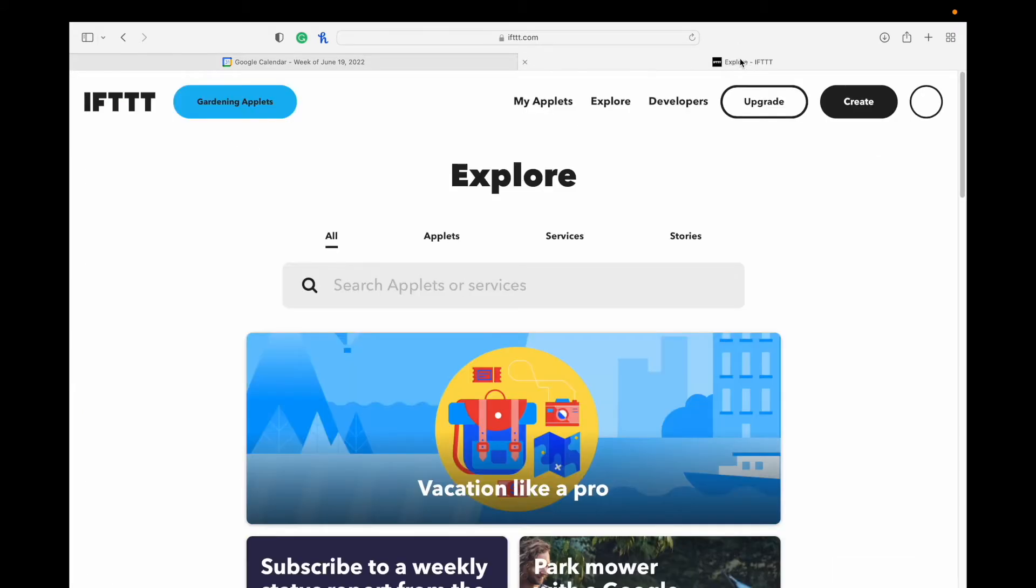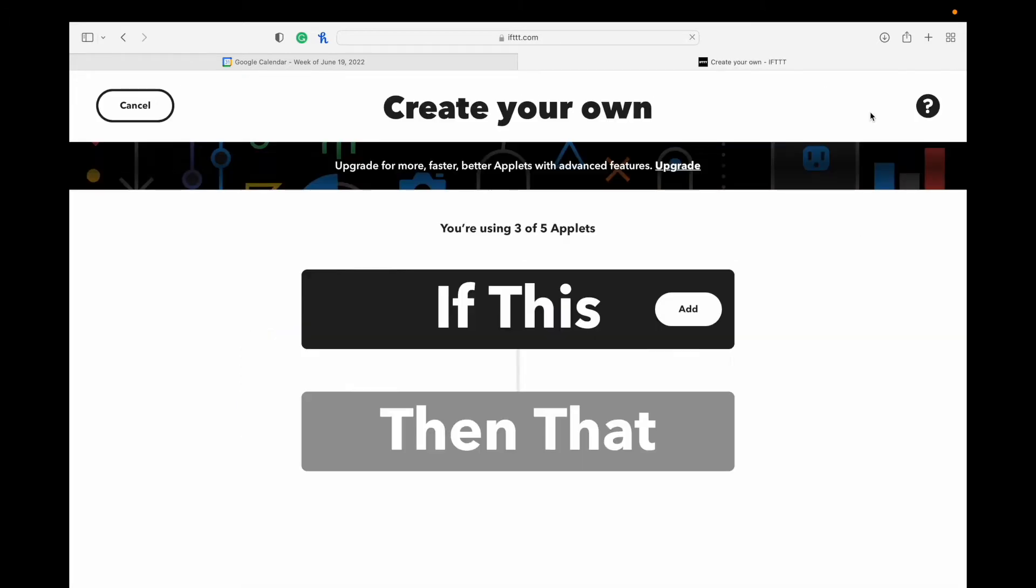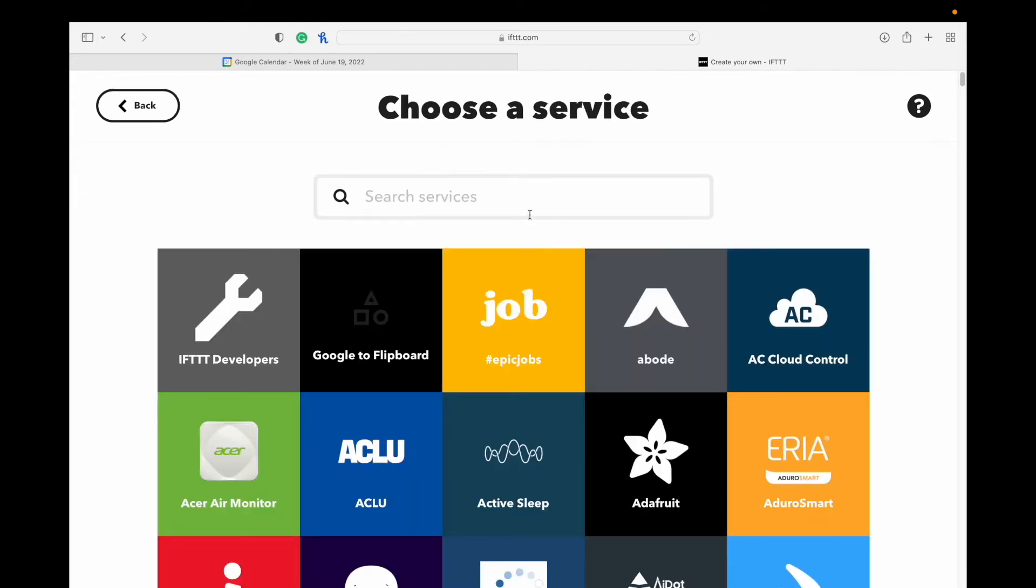So that's all we're going to do here for now. We're going to head over to If This Then That. If you don't have an account, again, sign into it. This is kind of the homepage that you'll see once you sign in. So hit the Create button in the top right, and you'll see it says If This. I want you to hit Add.